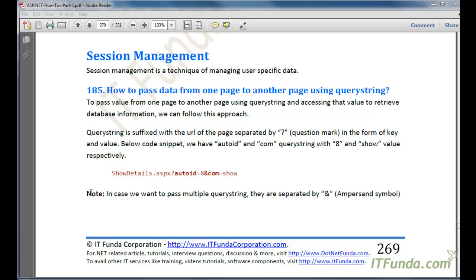In this video we are going to learn about session management. Session management is a technique of managing user-specific data. In this series we are going to first learn how to pass data from one page to another page using query string.